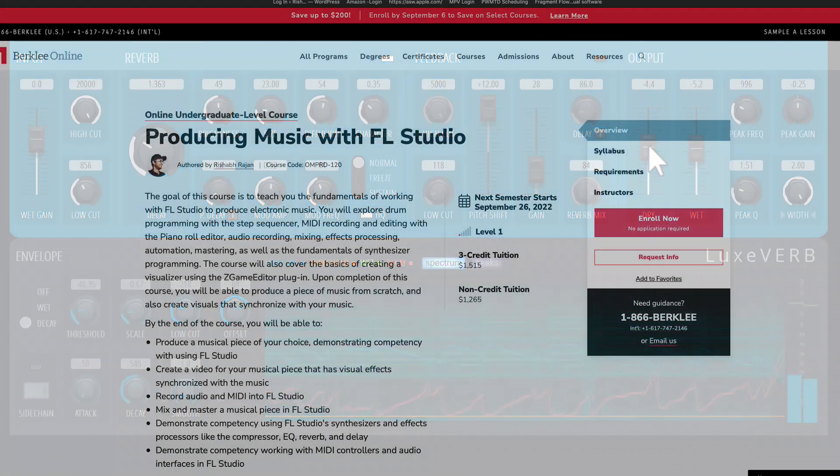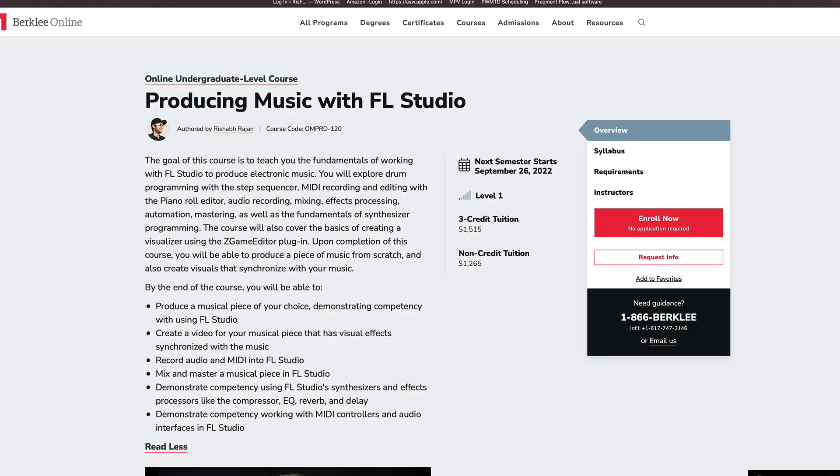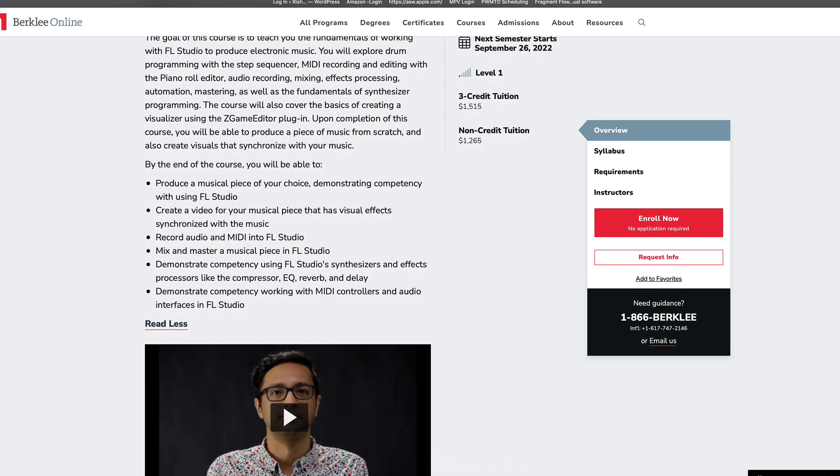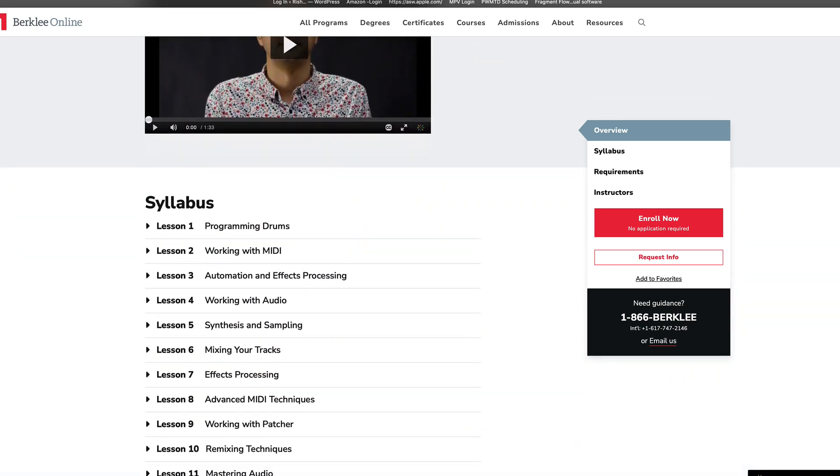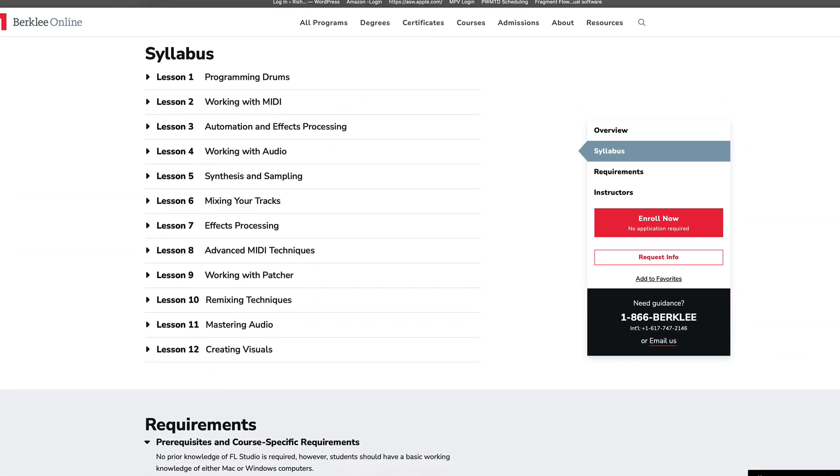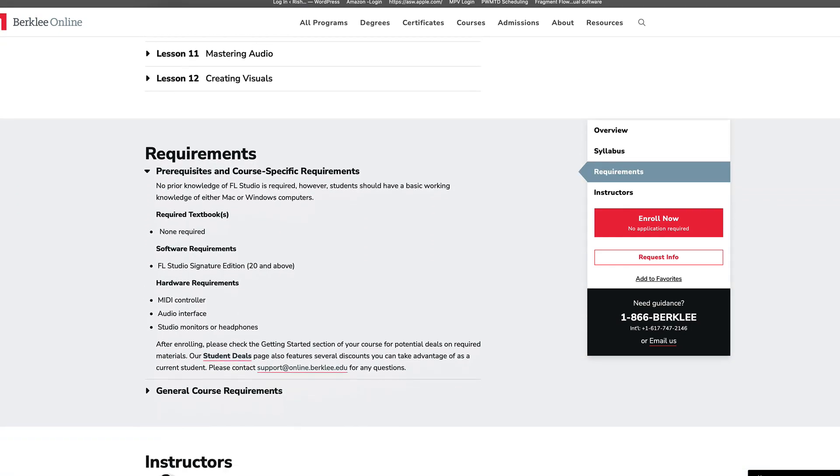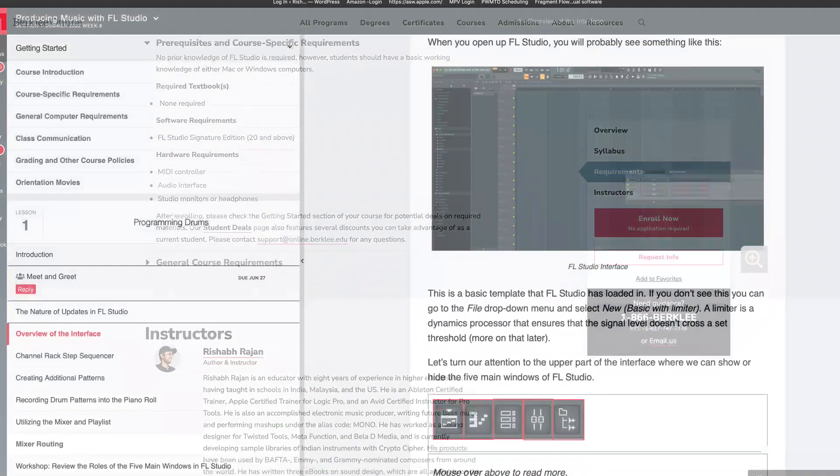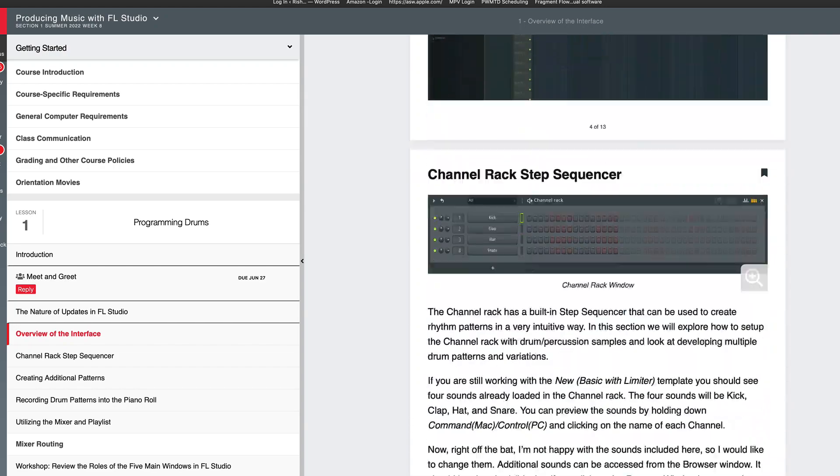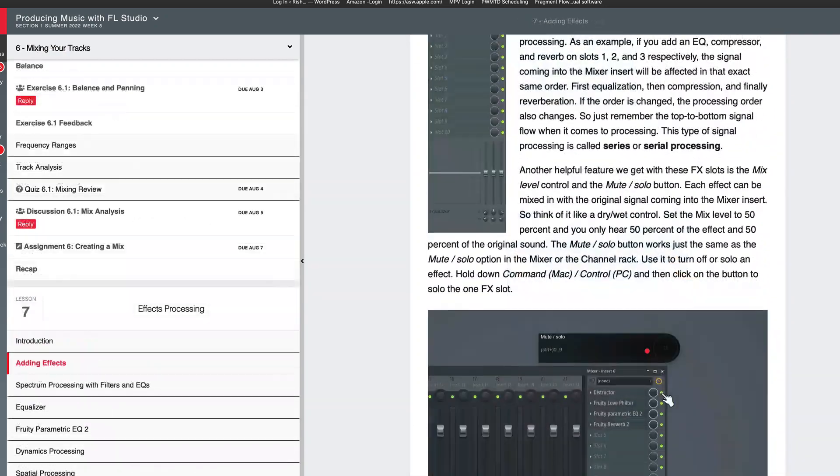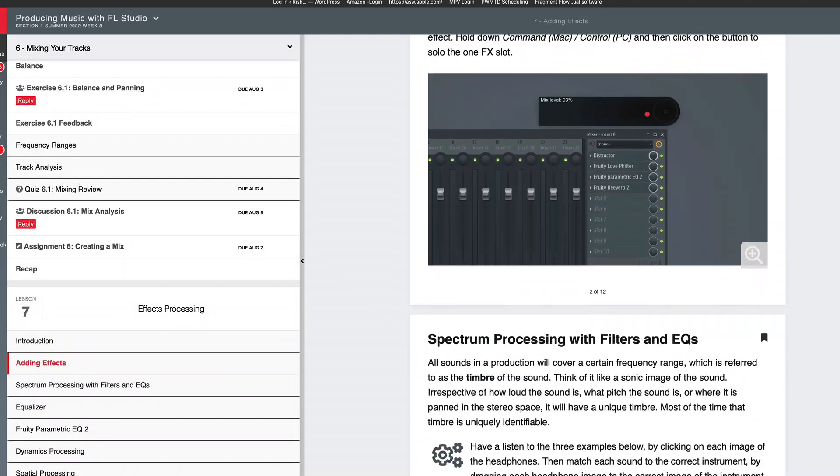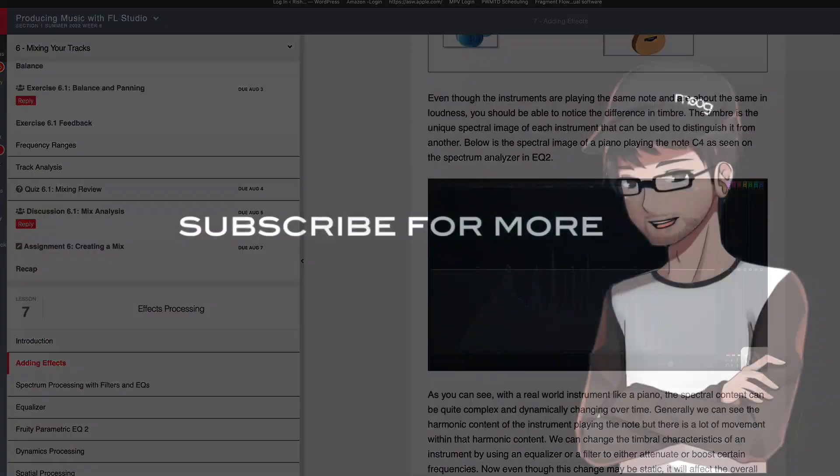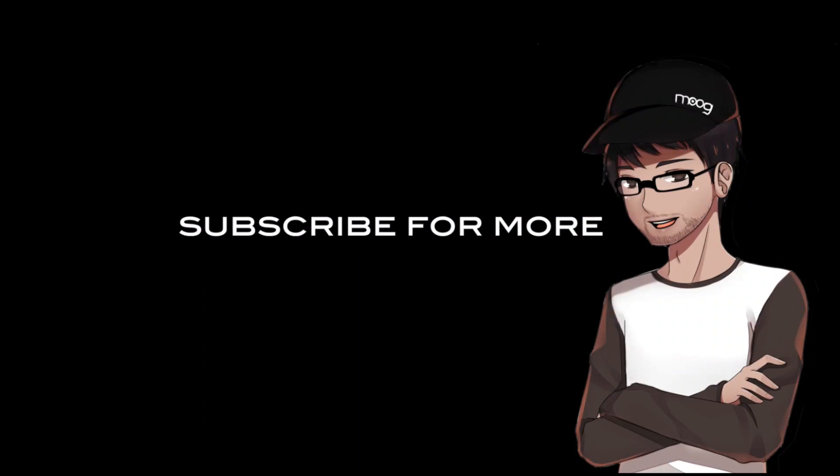So I hope you found that helpful. Now, if you are new to FL Studio and would like to learn the DAW in a methodical way, I would suggest checking out my 12-week course on Berklee Online, where I go over all the fundamentals of making music with FL Studio. We cover a wide range of topics from MIDI sequencing, audio recording, mixing and mastering, sound and even video synthesis. I put a link to the course in the video description, so have a look at that. And I'll see you in the next one.